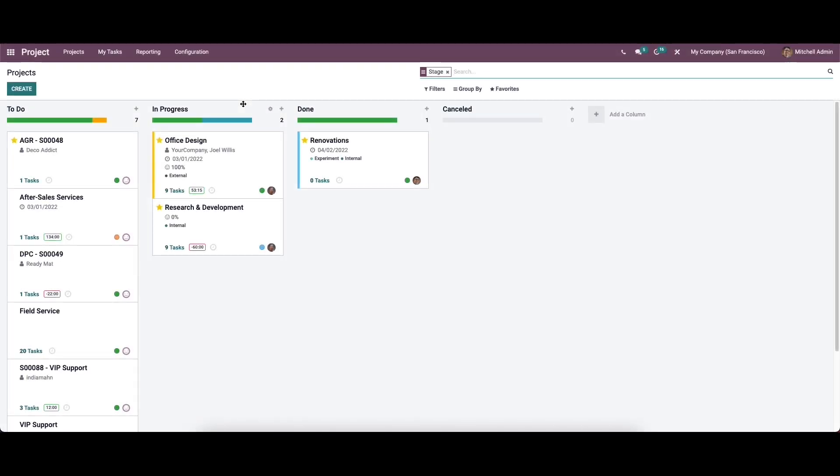Hi all, welcome back to another video. While creating a new project in the auto project module, we can split the project into different tasks and subtasks. By doing so, we can systemize the activities related to the project in an organized manner and it reduces the work pressure. This will also help the assigned employees to complete the project step by step in an easier method.